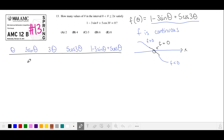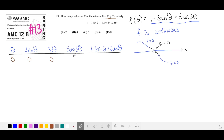We're going to calculate some intermediate values and see whether this function is greater than or less than 0 for theta in the interval between 0 and 2π. Let's start with theta equals 0. Sine at 0 is 0, and 3 times theta is 0. Cosine at 0 is 1, so that term is 5. We take 1, subtract 0, and add 5, which equals 5 — positive.